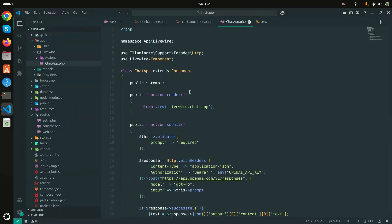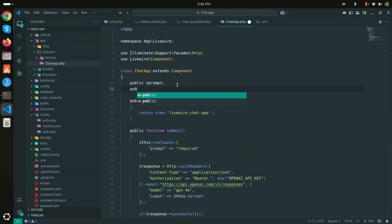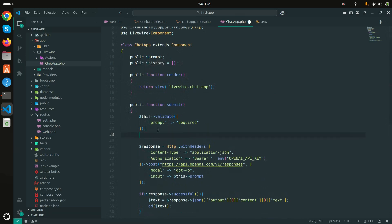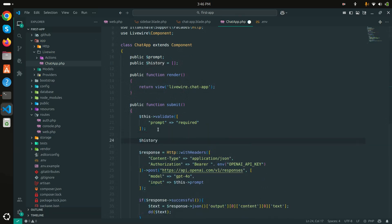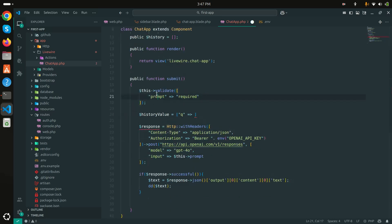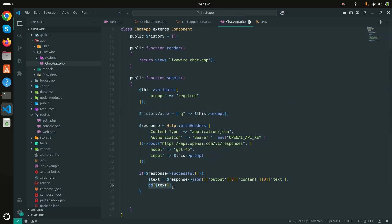Now I'll create a public `$history` array to keep a conversation history. Before making the API call I'll build a temporary array with a 'q' key set to $this->prompt. After getting the response I'll set an 'a' key to the $text variable. If the response is not successful, $text will be set to 'Something is wrong'.